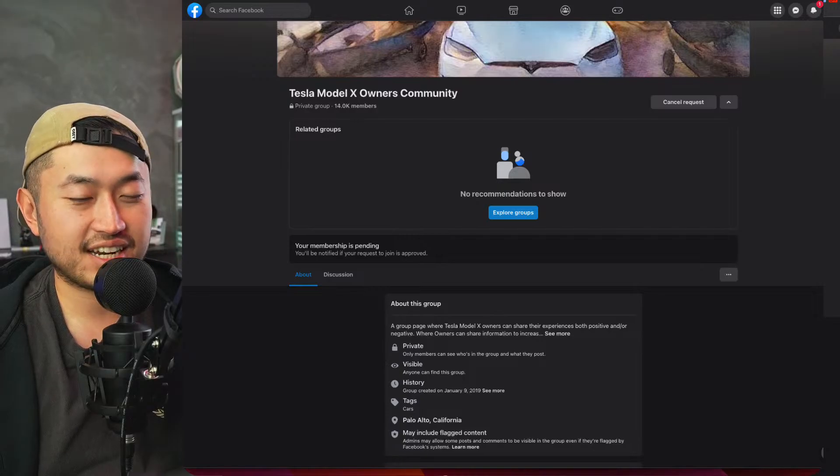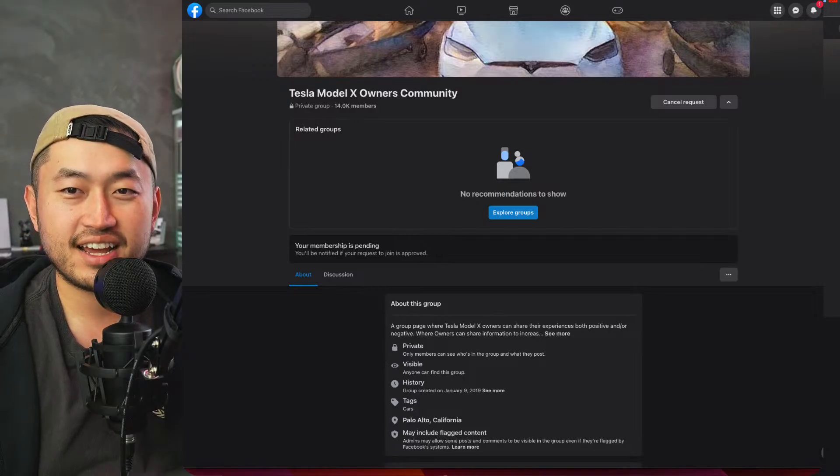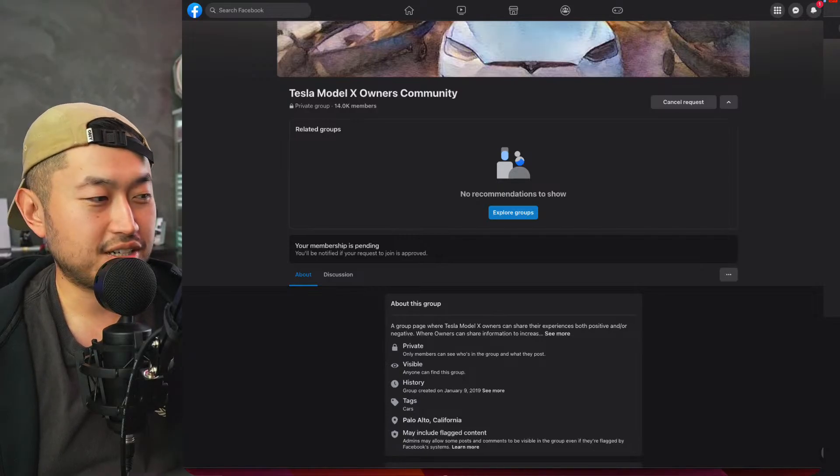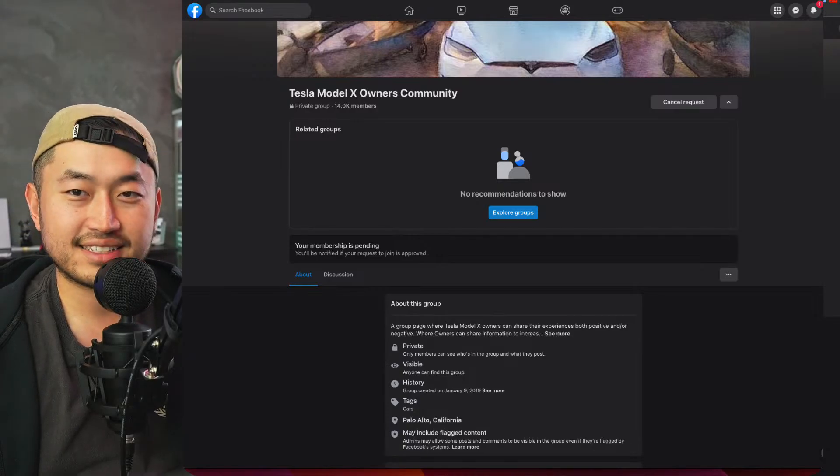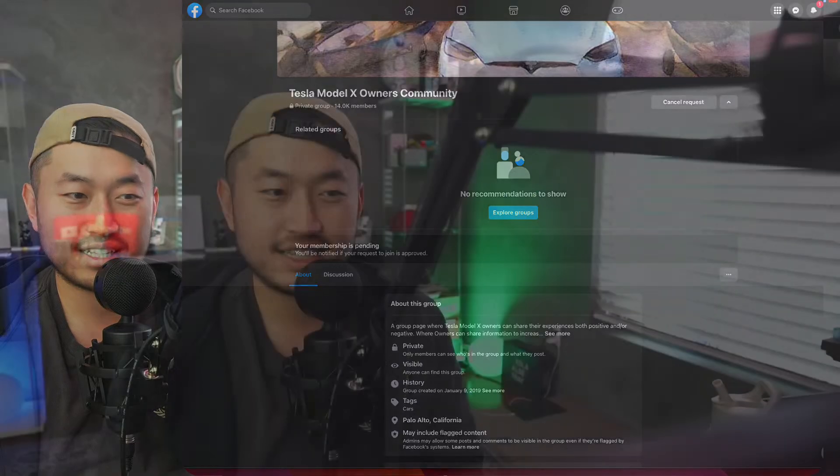On a Tesla, so definitely check it out if you're interested. But we're going to jump into our next topic. Welcome back to stream, welcome back to another video. In this next topic we're going to talk about Hardware 4.0 and it looks like another feature just got released with it.